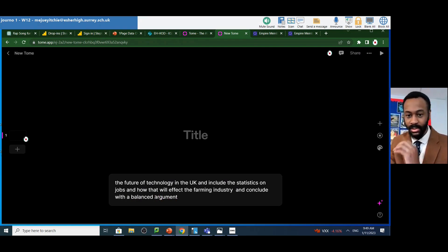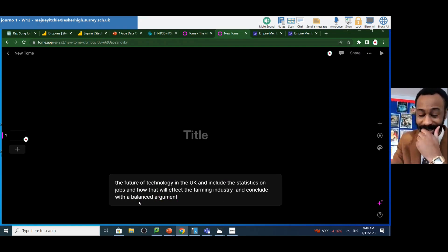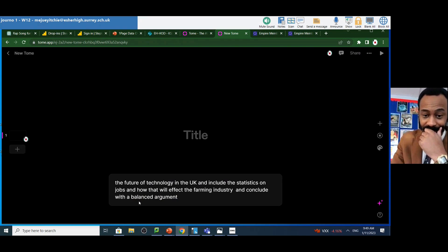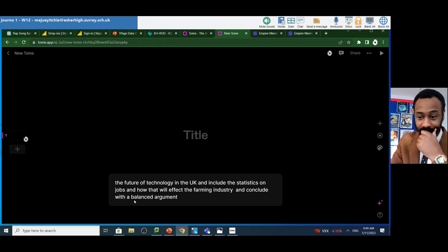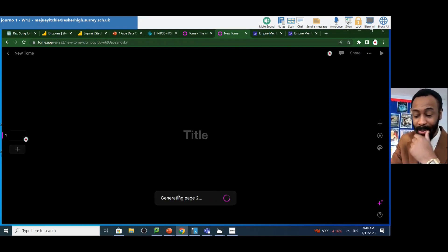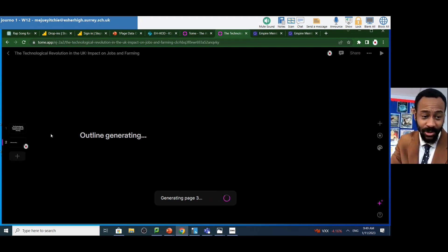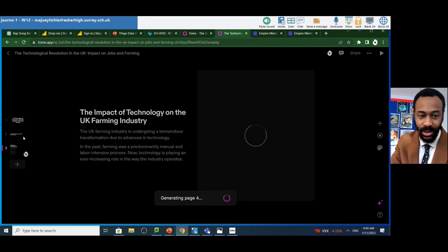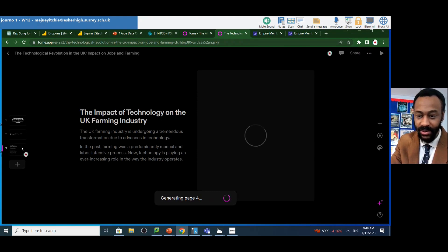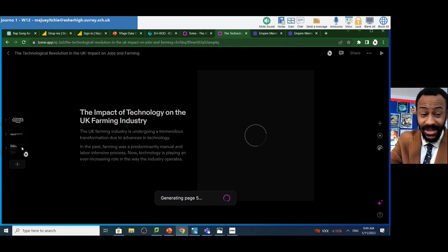What will happen now is when I press enter, it will generate the page instantly. Straight away, I've already had page one done. I'm not going to click on it yet, but it's already generated three pages in a matter of seconds.